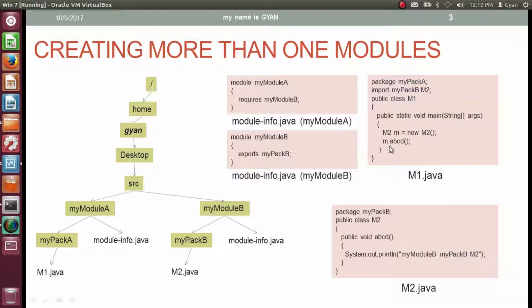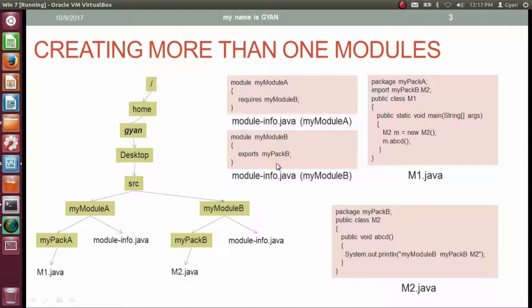Since m1.java is using m2.java and both are in different modules, we have to write code in the corresponding module-info.java files. The module-info.java of myModuleA contains 'requires myModuleB', meaning myModuleA wants to use features of myModuleB. The module-info.java of myModuleB exports the package myPackB. If myModuleB does not export myPackB, then even if the class inside myPackB is public, other modules cannot use that class.